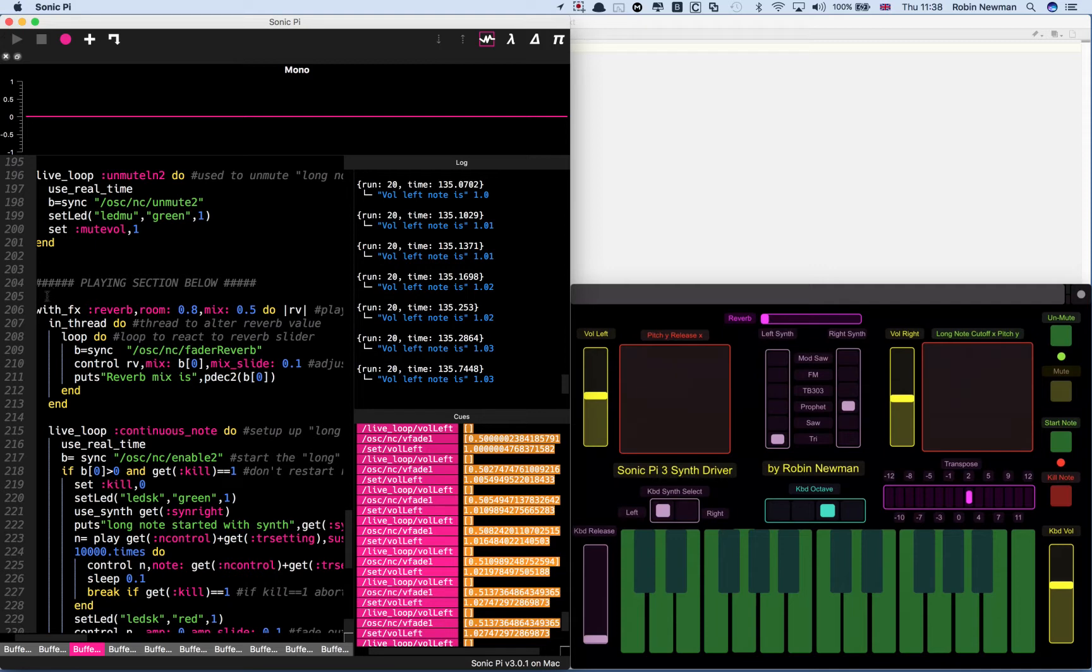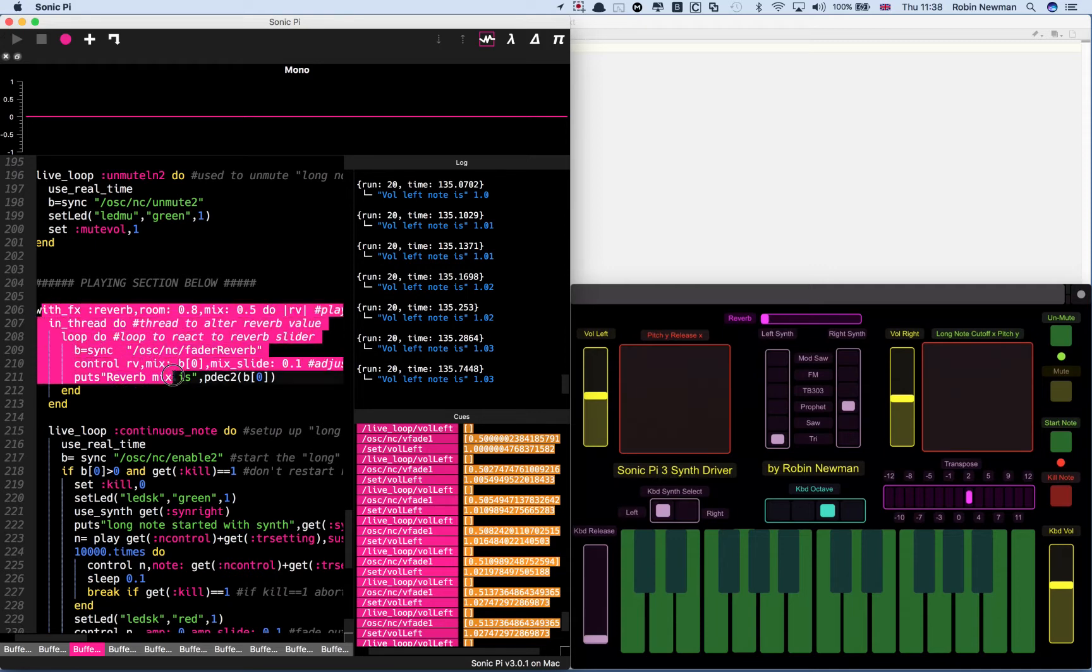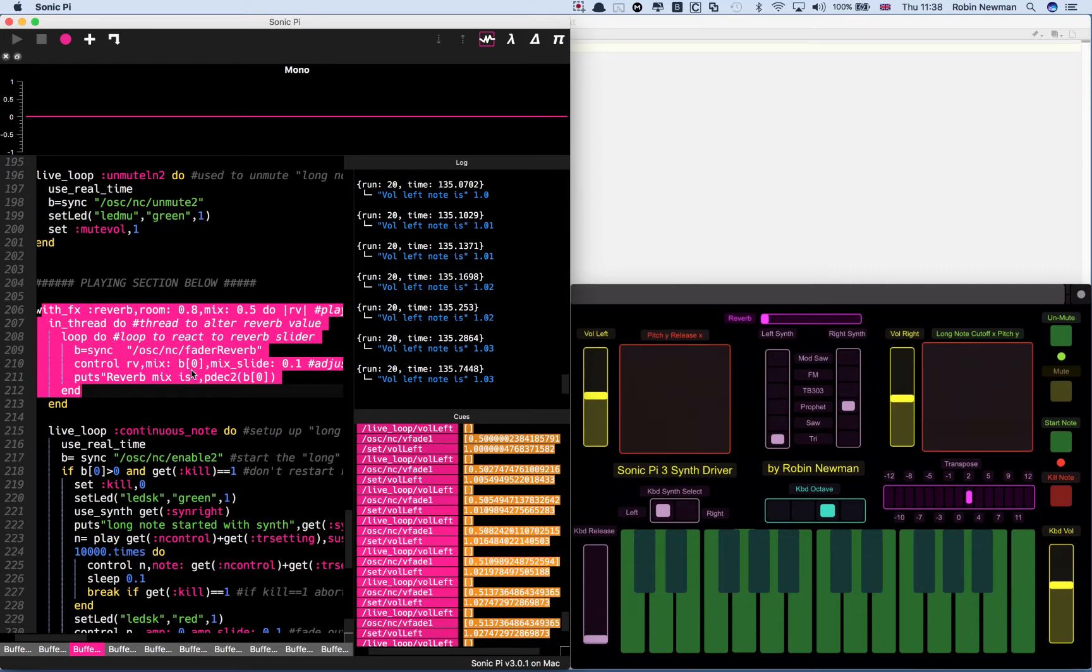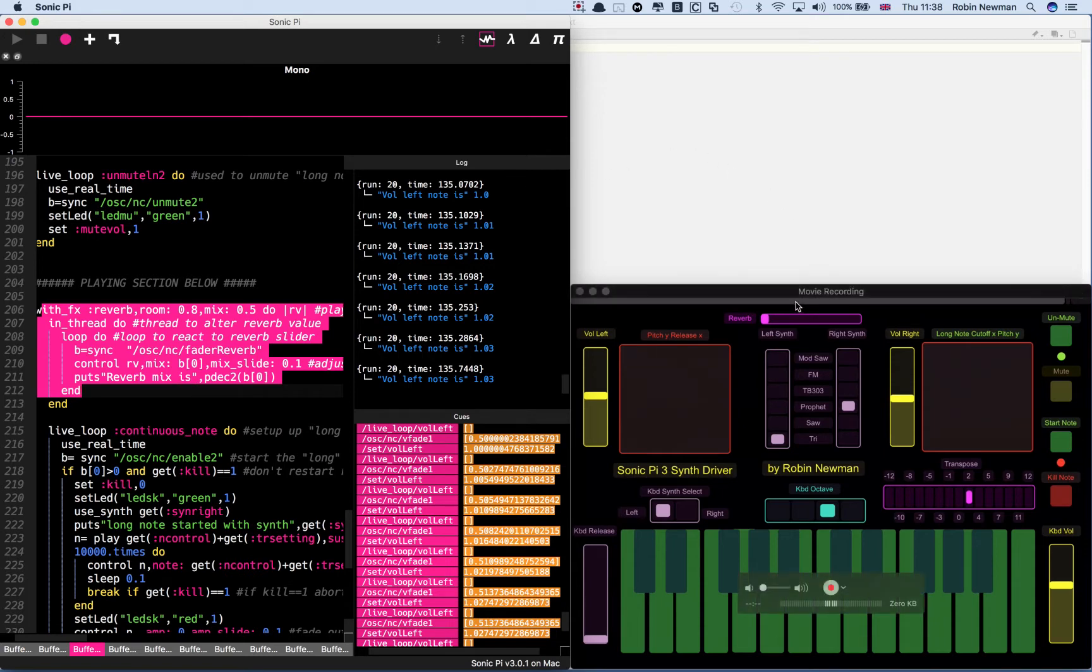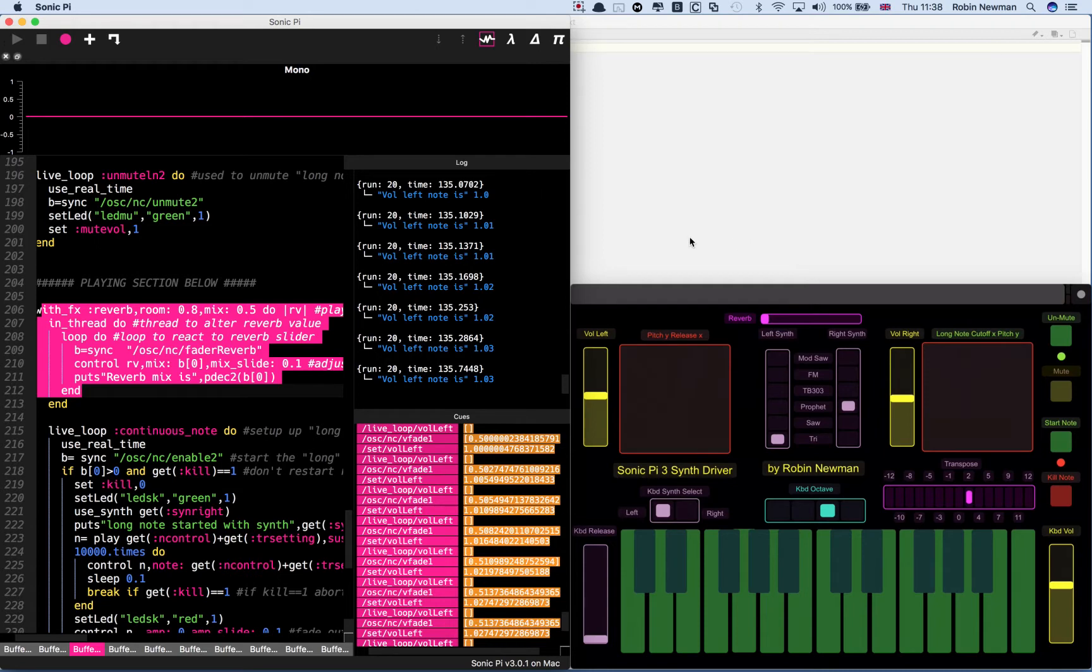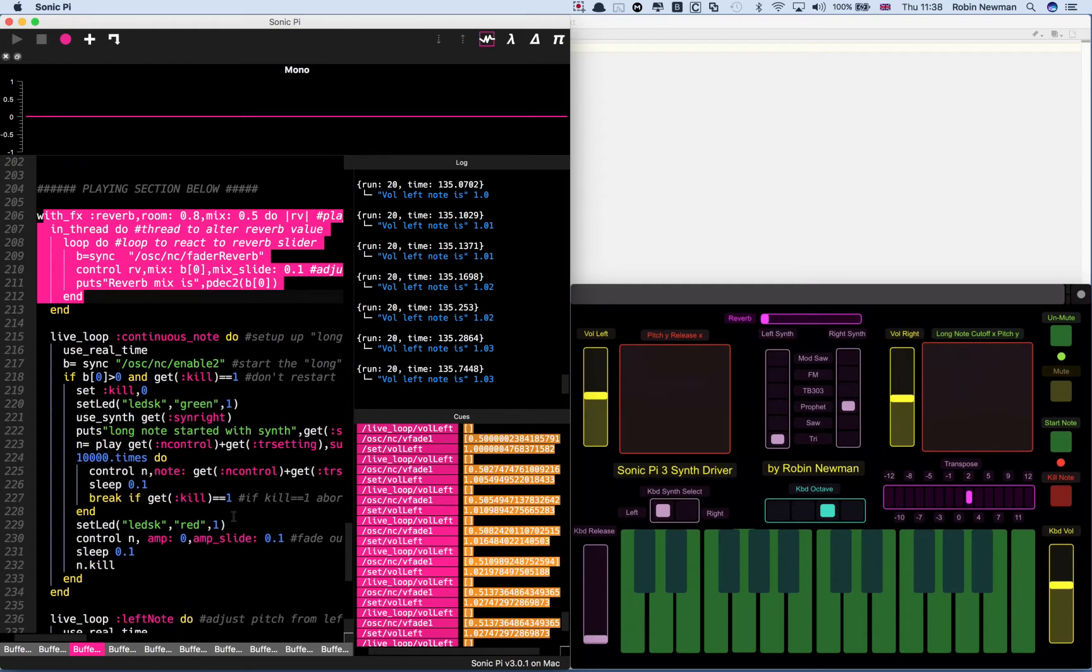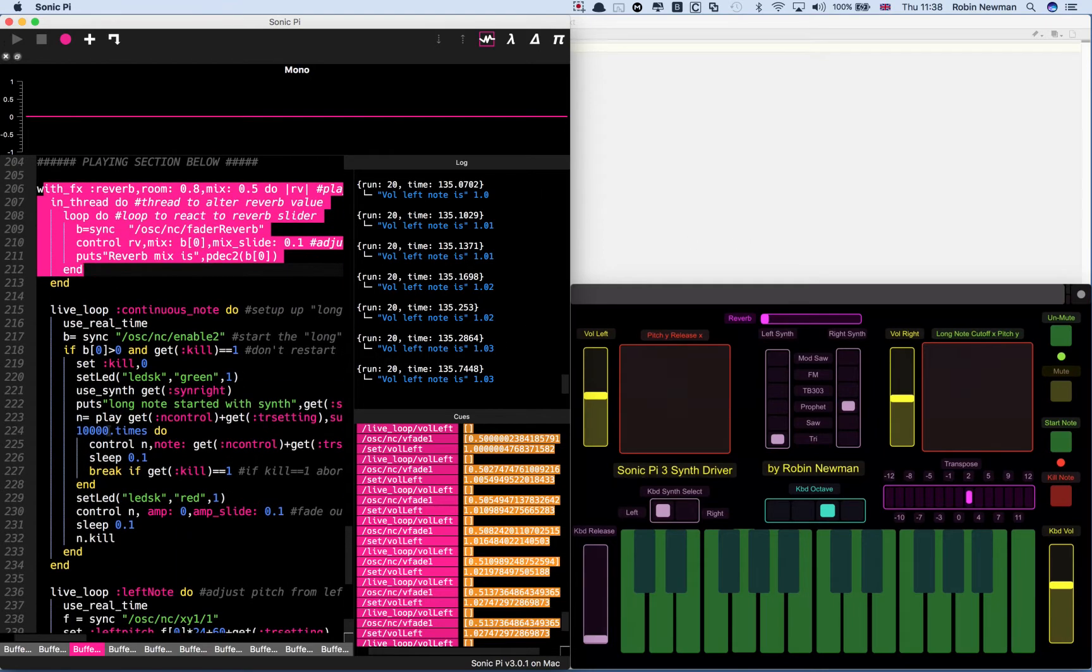You notice that the whole thing is preceded with an FX reverb command. There's a thread with a loop inside it which is going to allow us to alter the amount of reverberation using the pink slider at the top of the TouchOSC screen.